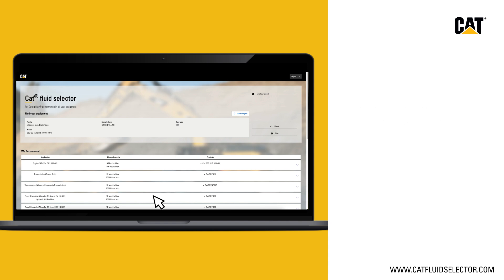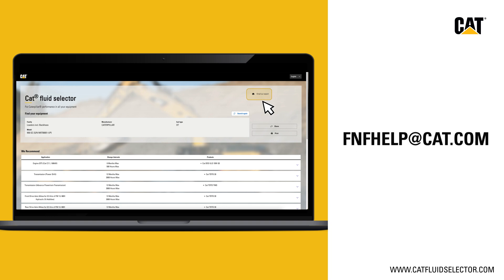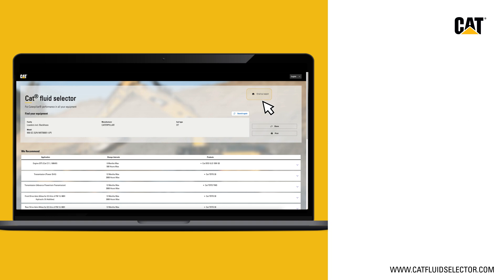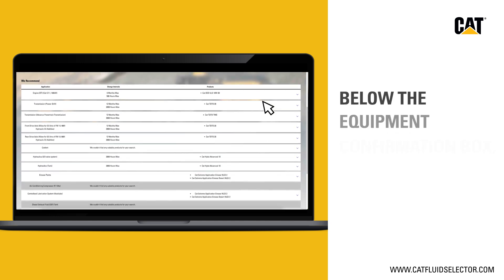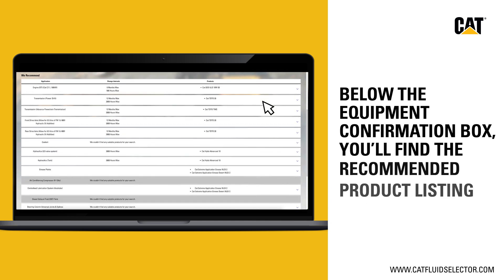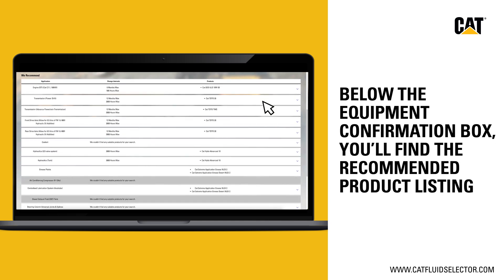Having trouble finding what you need? Remember that you can use the 'Email an Expert' link in the top right corner. Below the equipment confirmation box, you'll find the recommended product listing, which includes engine oil, transmission fluid, grease, and more.